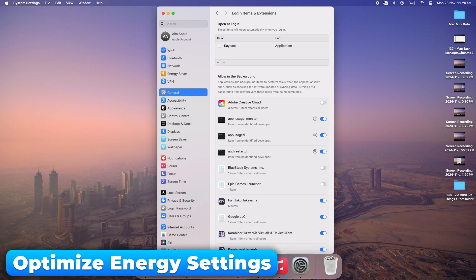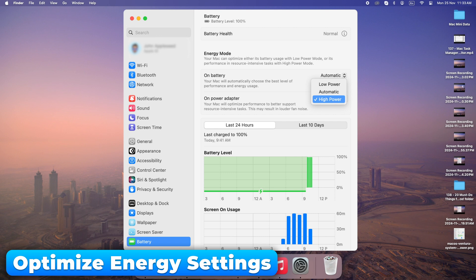Make sure your Energy Saver settings are optimized. The wrong settings can drain your battery faster and slow things down.